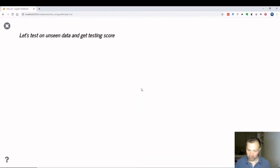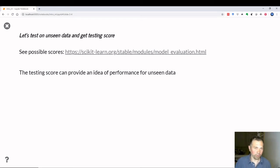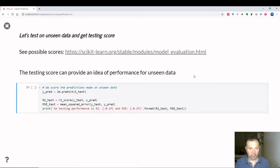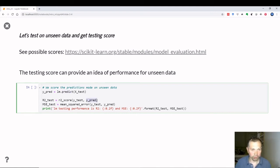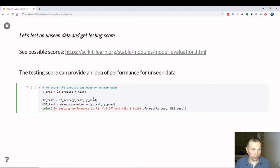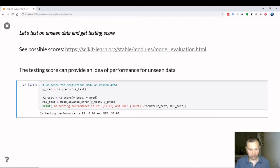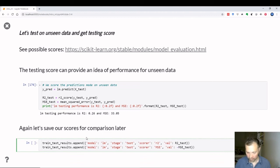The most useful information is how good the model is on unseen data. We have various scoring functions available in sklearn. We take our fitted model and apply it to the test data, comparing predictions with the true test values Y_test. The R2 should be lower and mean squared error higher on test data than on training data — and indeed it's quite worse. We save these results for future comparison plots.